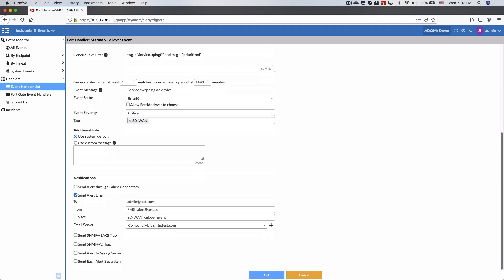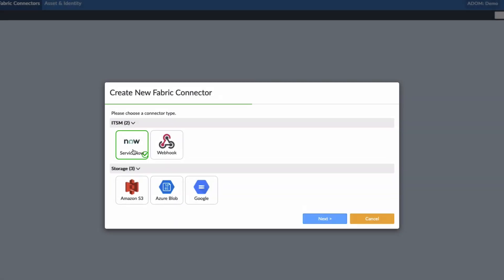You can also configure it to send SNMP traps, syslog alerts, and even ties in with ServiceNow so that you can integrate these events into your ServiceNow workflow.